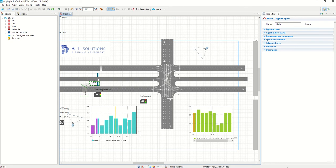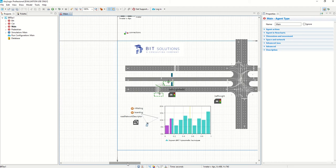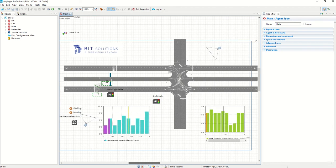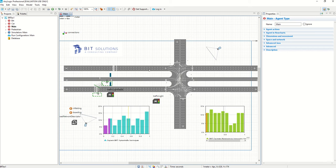So what you see on the screen is the main console of AnyLogic professional software and we have a very small model here. What you see is an intersection with roads coming from all four sides from east, west, north and south.